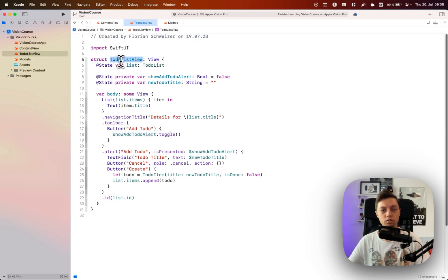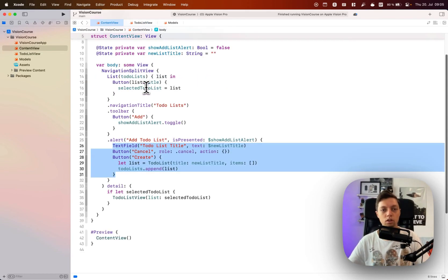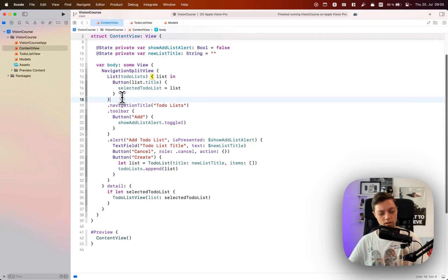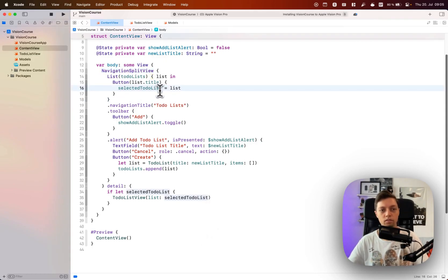We created our to-do list view, which is basically the detail view. We have a navigation split view, and let me actually start the simulator in the background so we can have a look at that in a second.